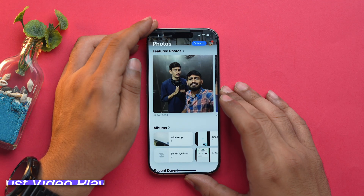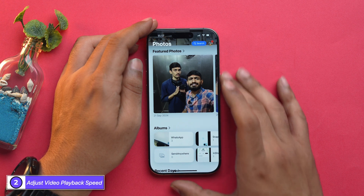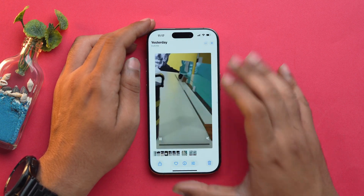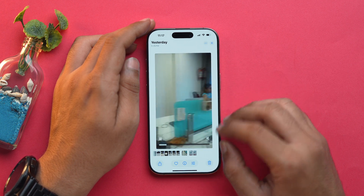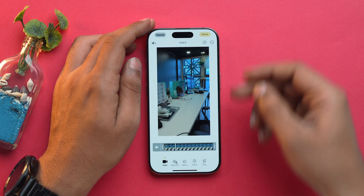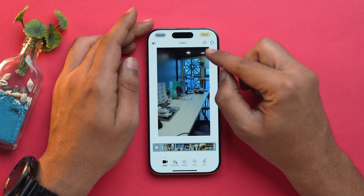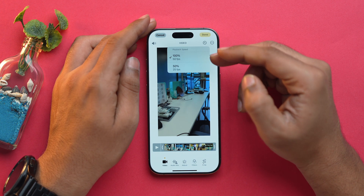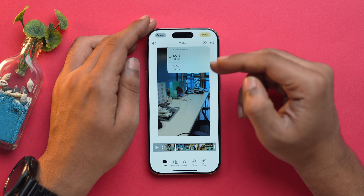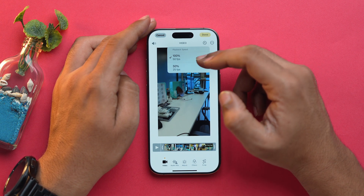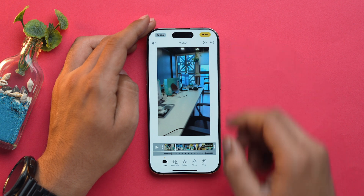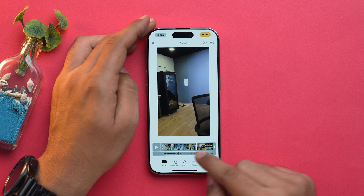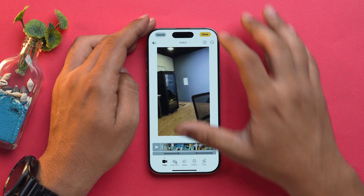You can change the playback speed of videos. Open a video, tap on Edit, and at the top you will see a speedometer. Tap on it and you will have the option of 100% at 50fps or 50% at 25fps. You can choose according to your preference and fine-tune it further. Once done, tap on Done.